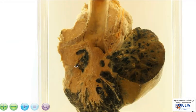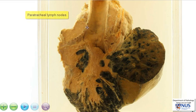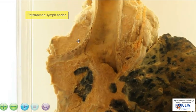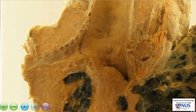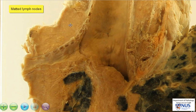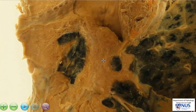In addition to the main tumour mass, we can also see here and here the presence of paratracheal lymph nodes. These lymph nodes are very abnormal because we no longer see the nice structure or outline of individual nodes. This probably represents a bunch of matted lymph nodes, and you can see the cut surface looks very similar to the primary tumour.